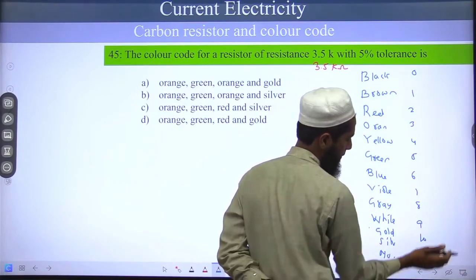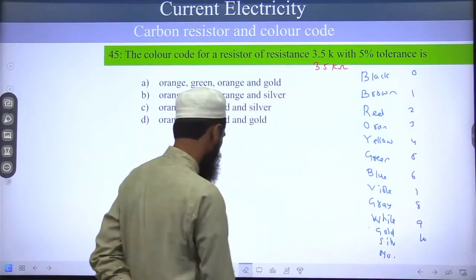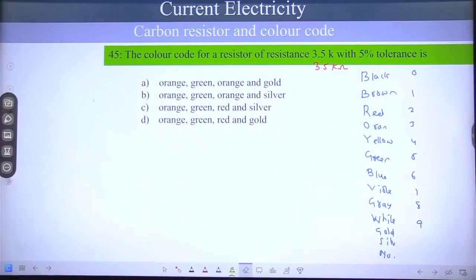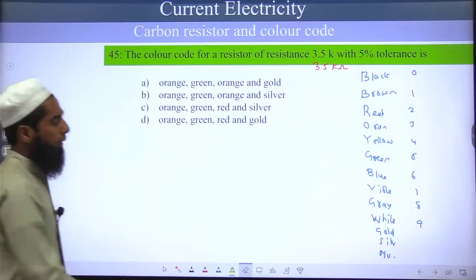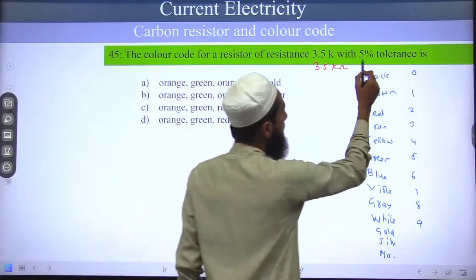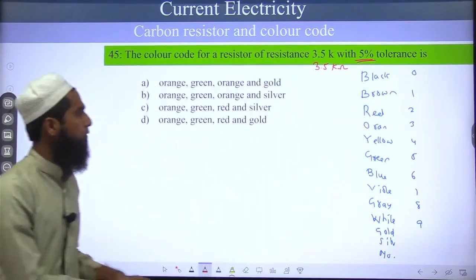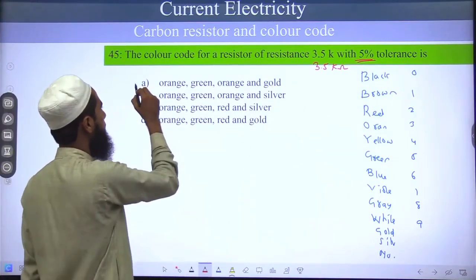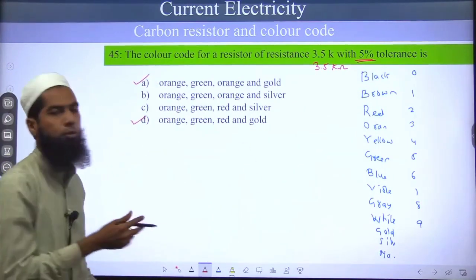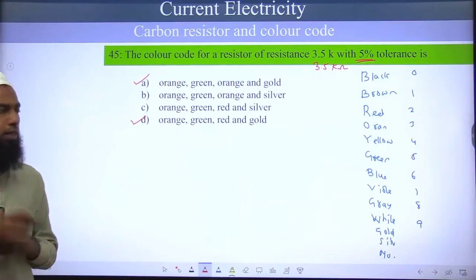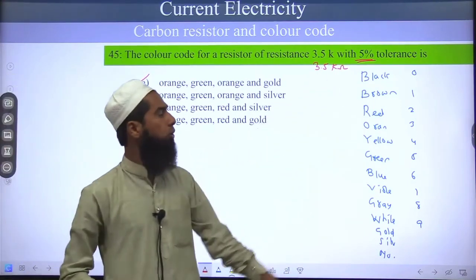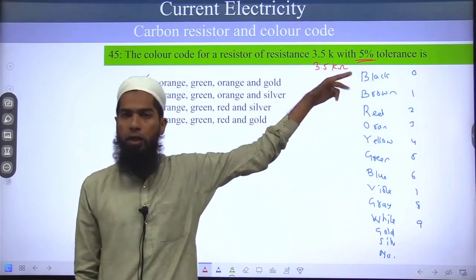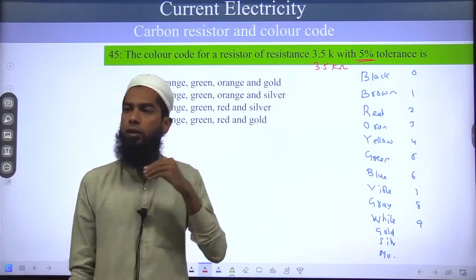Okay, sit down. Let's move towards the question. The tolerance level is 5%, which means the last color should be gold. So two options will be correct — option 1 or option 4. One thing to keep in mind: from the color code, we can never obtain a decimal point number. We can never get 3.5 directly.